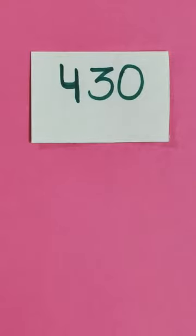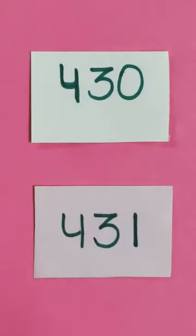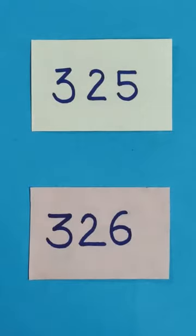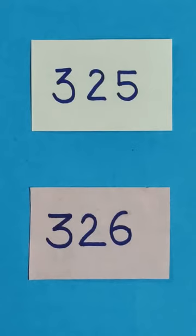Yes, very good. 431. Next is 325. What comes after 325? Yes, very good. After 325 comes 326.